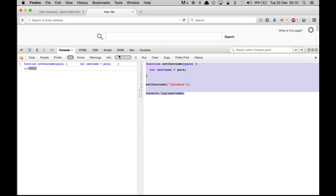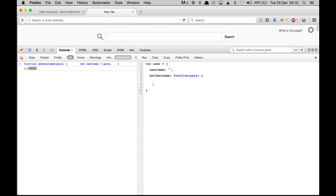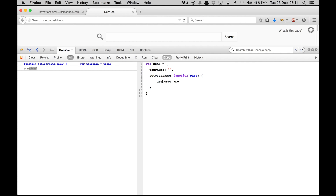Now let's look at the 'this' keyword. To explain it I'll create a small object: 'user = { username: "", setUsername: function(para) { ... } }'. If I want to access the 'username' key inside the method, I need to use 'this.username', because 'this' refers to the object. So you can either write 'user.username' or 'this.username' to access this variable.